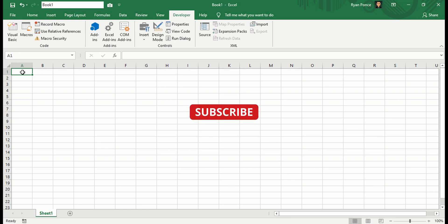Welcome back to my YouTube channel, this is Ryan Ponce. In this video I'm going to teach you how to put a web browser in Excel.